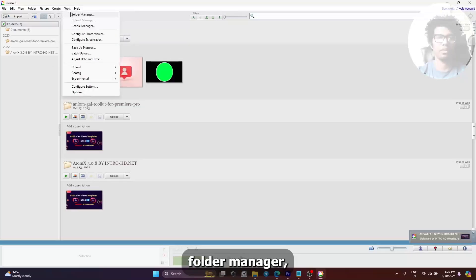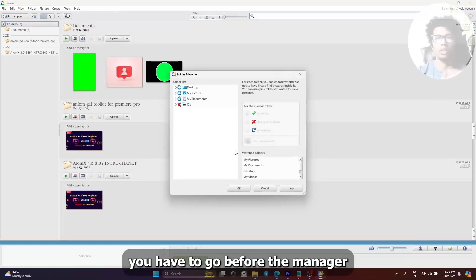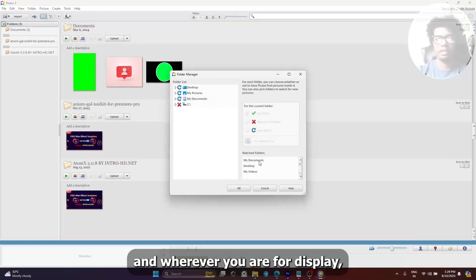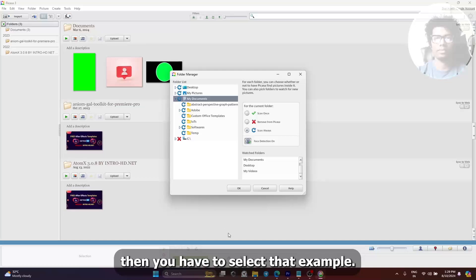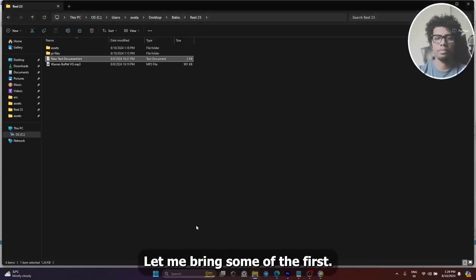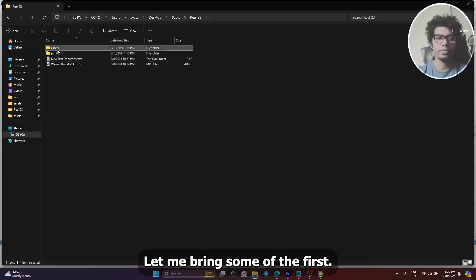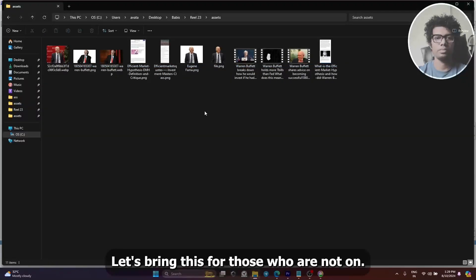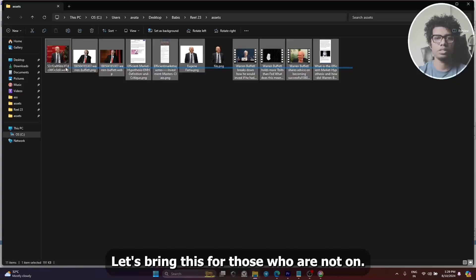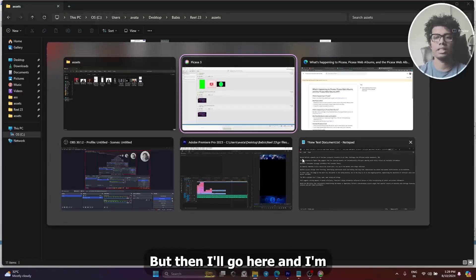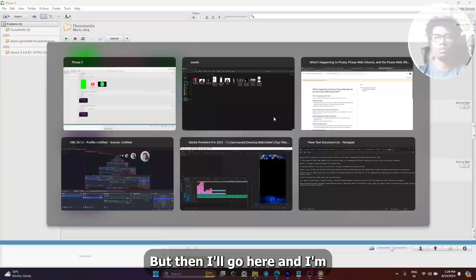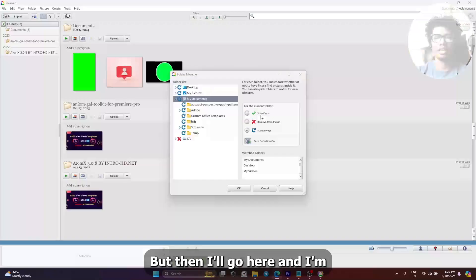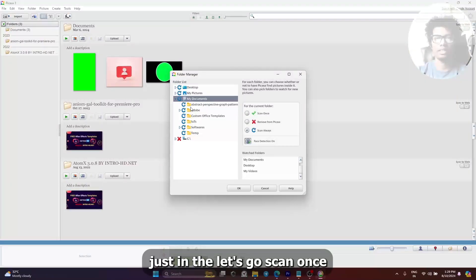Go to Folder Manager. Wherever your photo is present, you have to select that folder. For example, let me bring some photos I have. I'll just bring these photos to one of the folders, or I'll just select this part, then go here and select that.